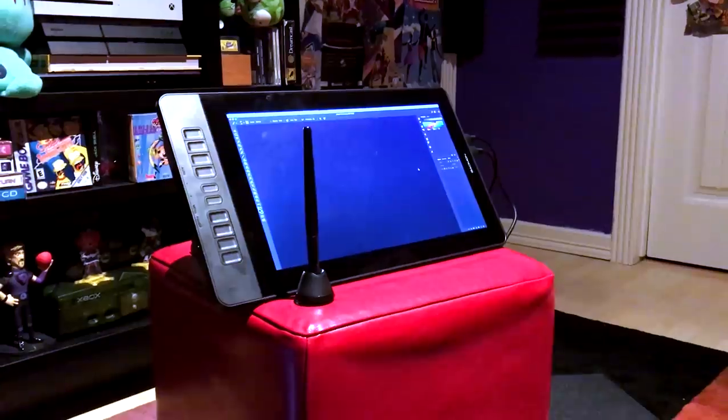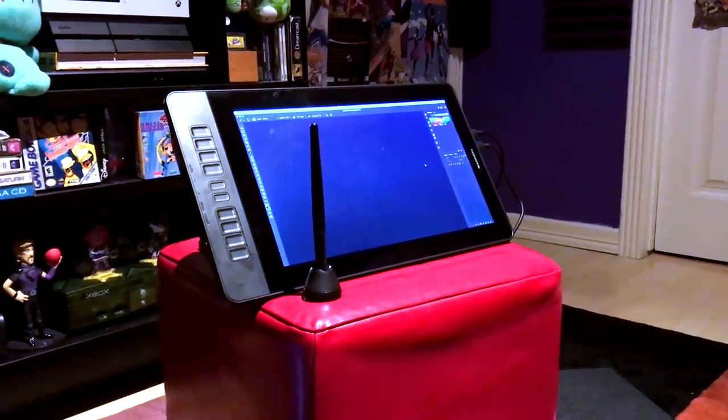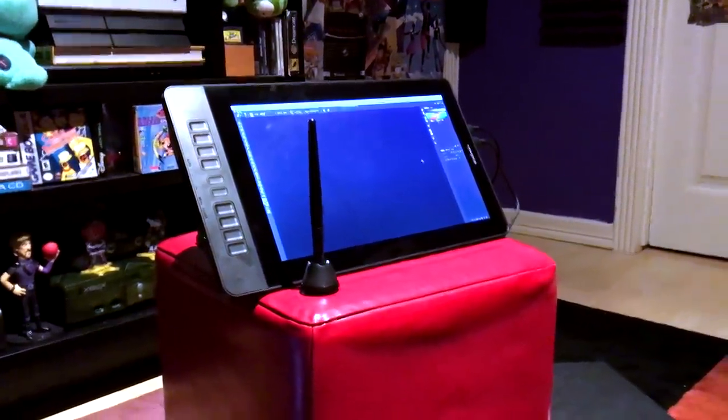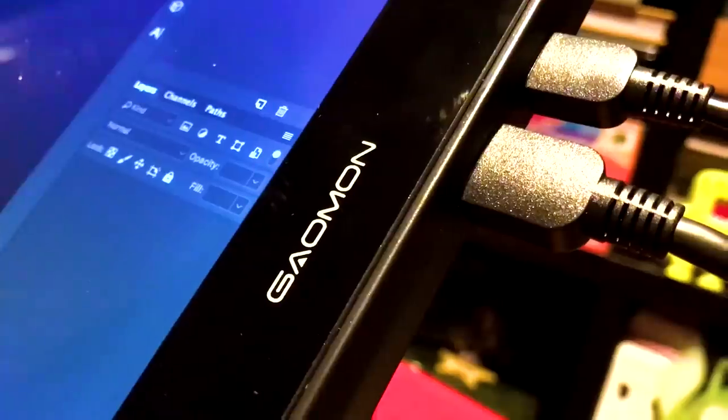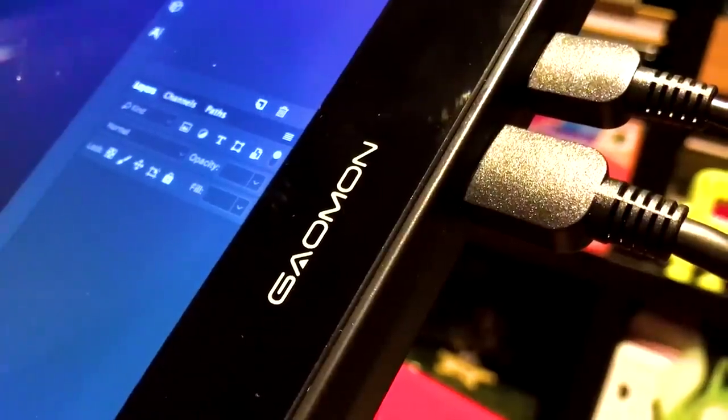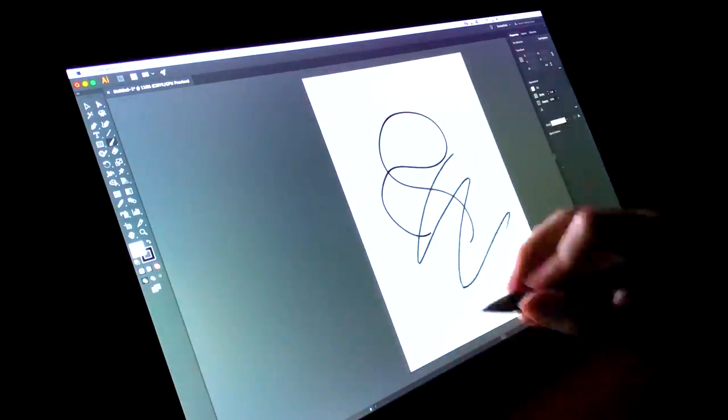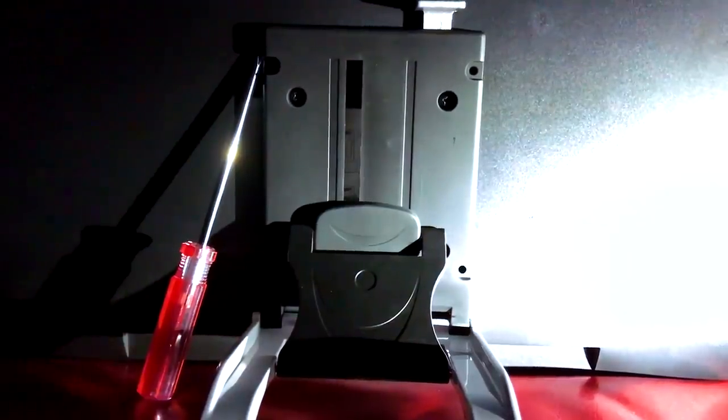That is until Gaomon sent me a free drawing tablet to review, the Gaomon PD1560. I've never had a tablet that draws directly on the computer, so I'm coming into this as a humble noob.